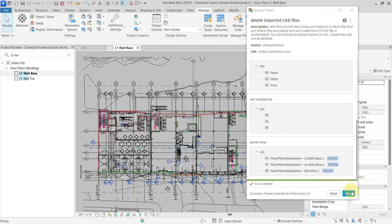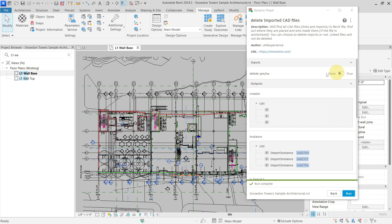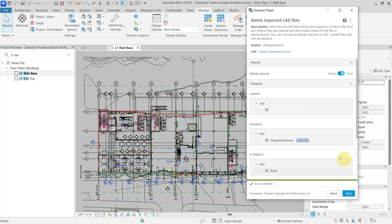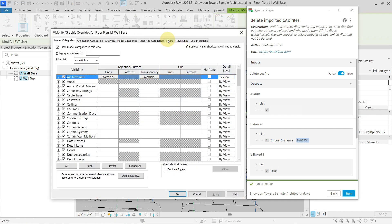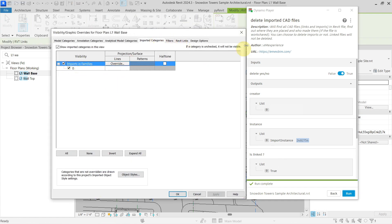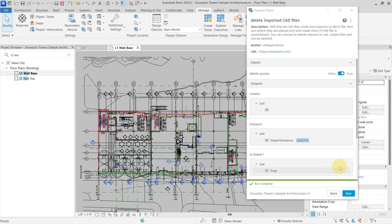Now if I want to delete them, I scroll back up and change the input to true, which will delete only the imported instances — not the linked ones. When I set it to true and press Run, the script runs and only the linked instance remains while the imported ones are deleted. Going back to the view and checking Imported Categories confirms it is now clean. This is how you can use the script to find where CAD files are located or directly delete them.